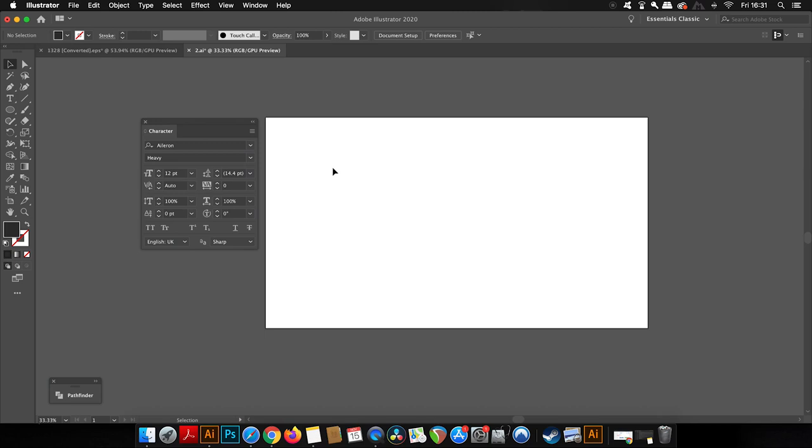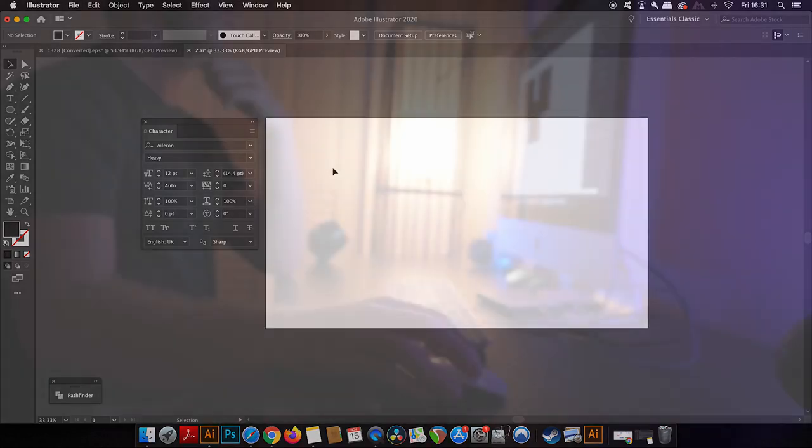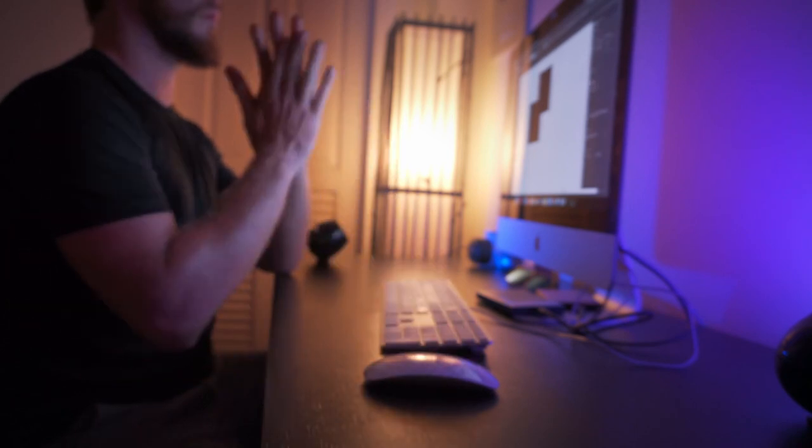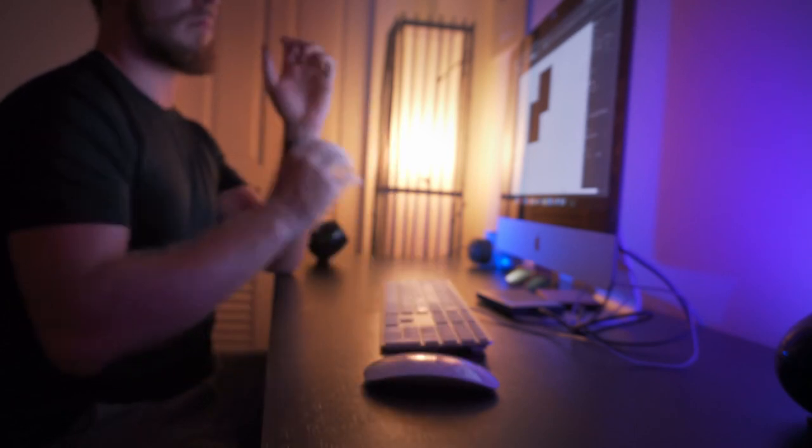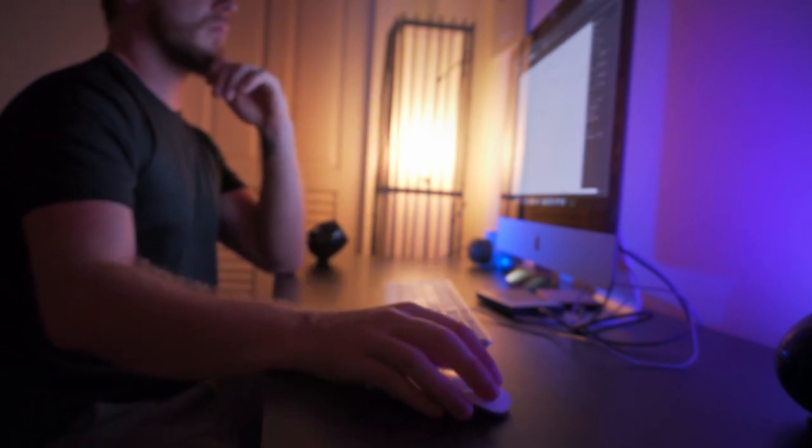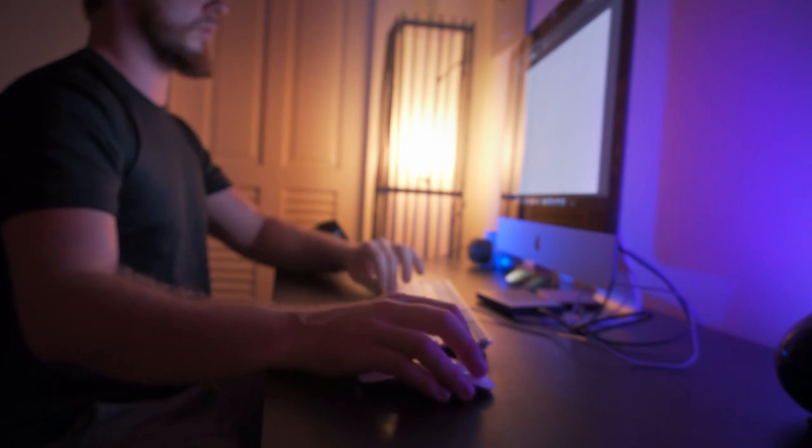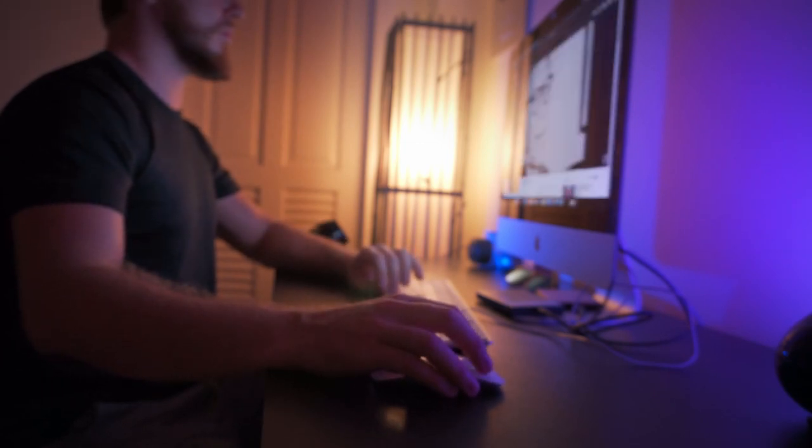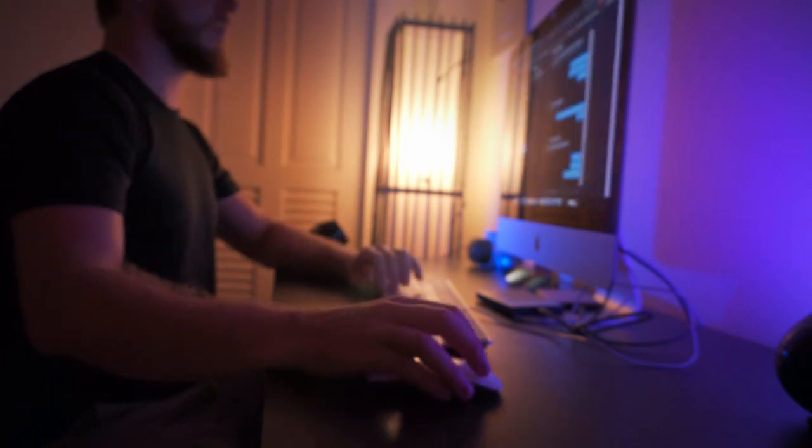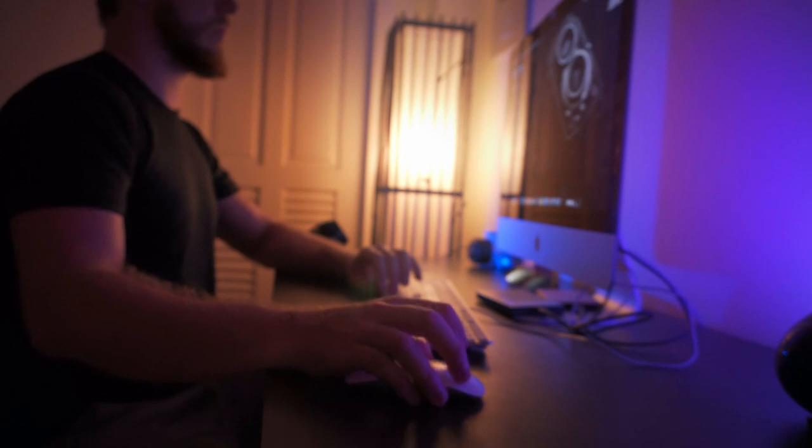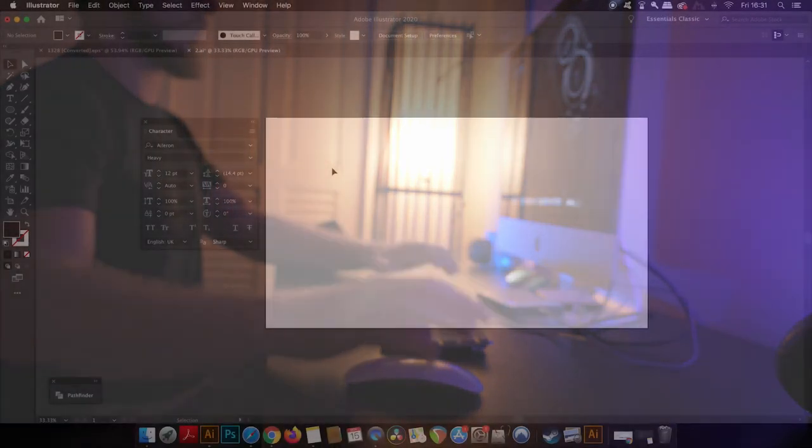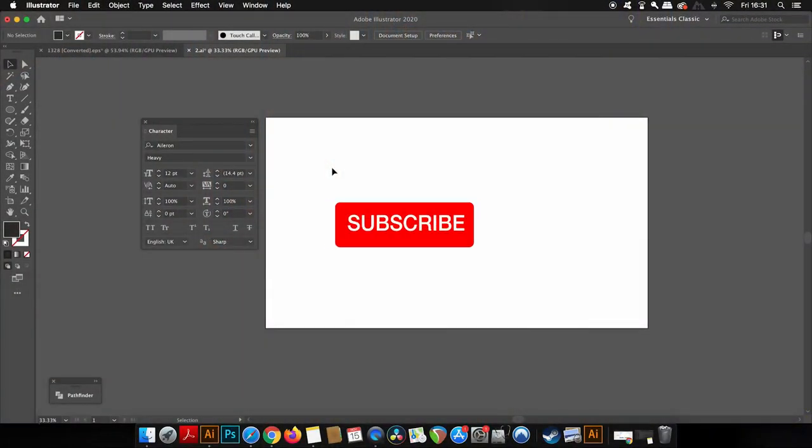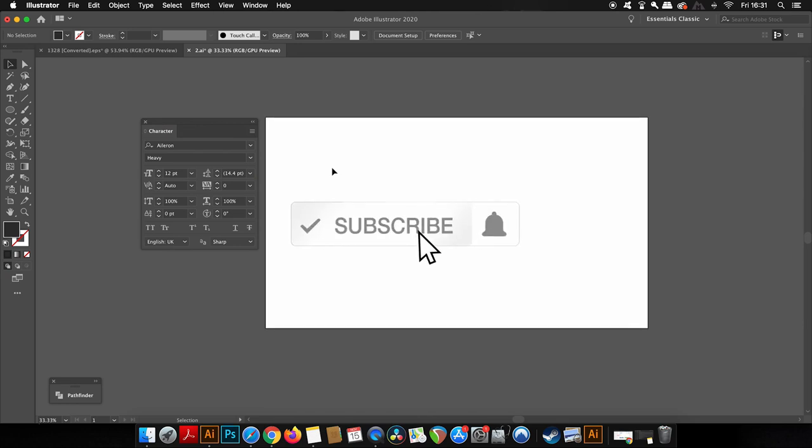Welcome back to Satori Graphics. If you're new here, I'm an established designer with over 15 years of actual clientele work under my belt. I offer tutorials in Illustrator and general graphic design advice on this channel on a weekly basis, so go ahead and subscribe if you want to excel as a graphic designer.